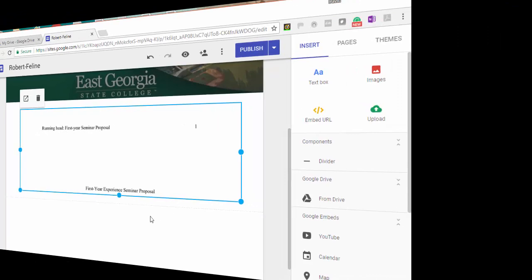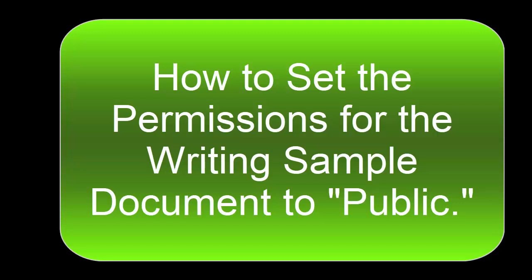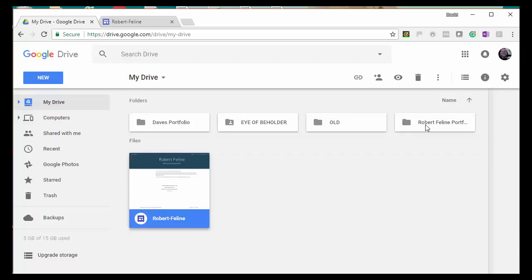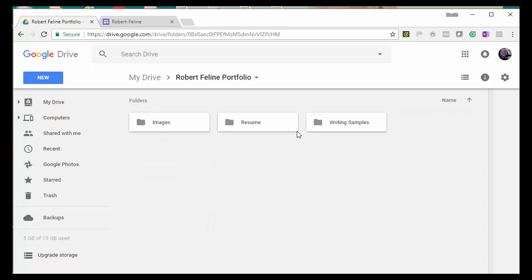People will not be able to see your documents unless you set the permissions to public. So, I'm going to show you how to do that. Go back to your Google Drive folder. Find the document that you want to make public. Click on it. Right-click on it. Click Share.